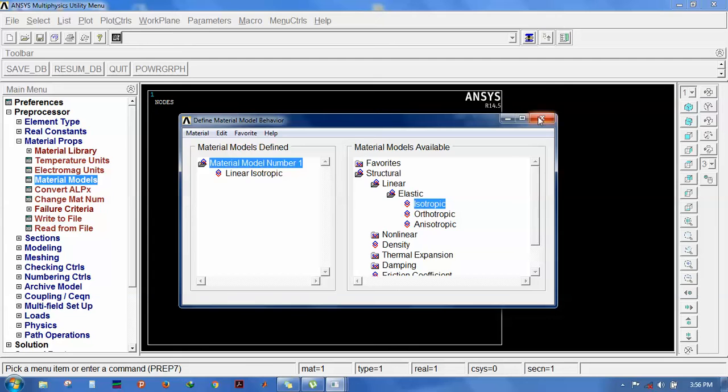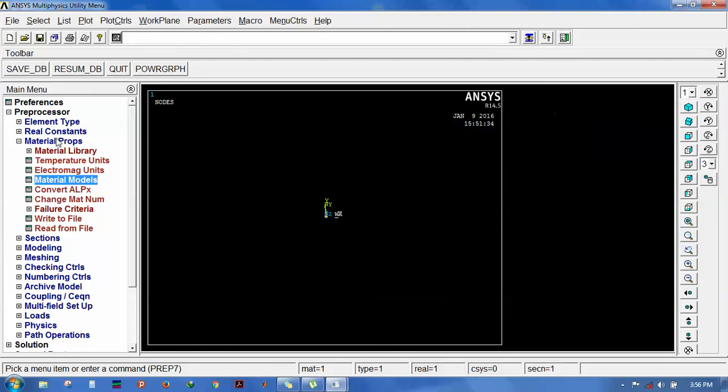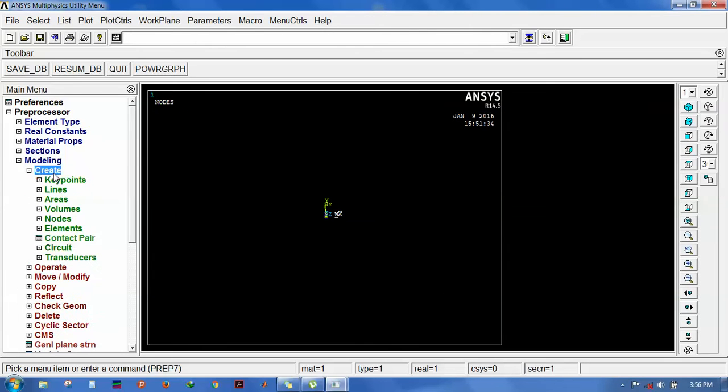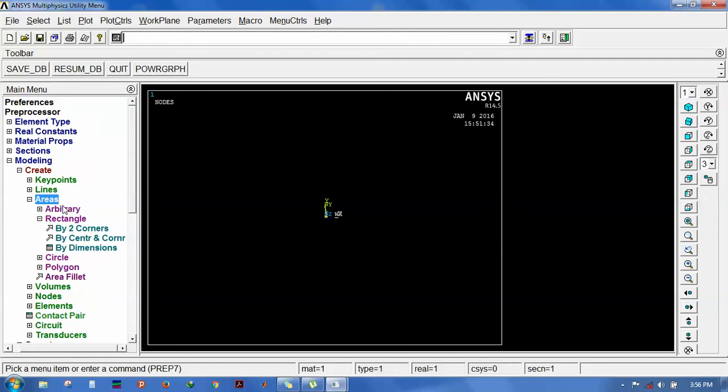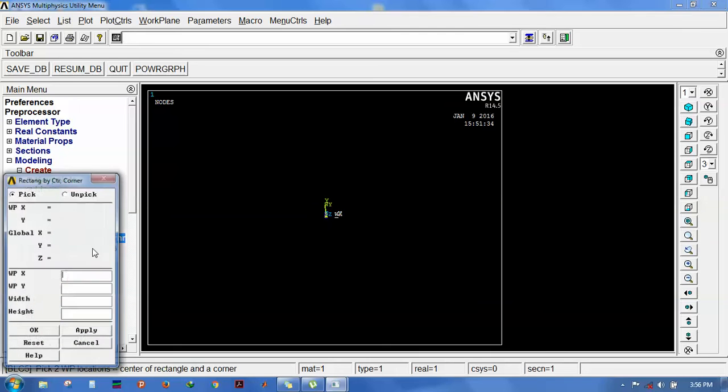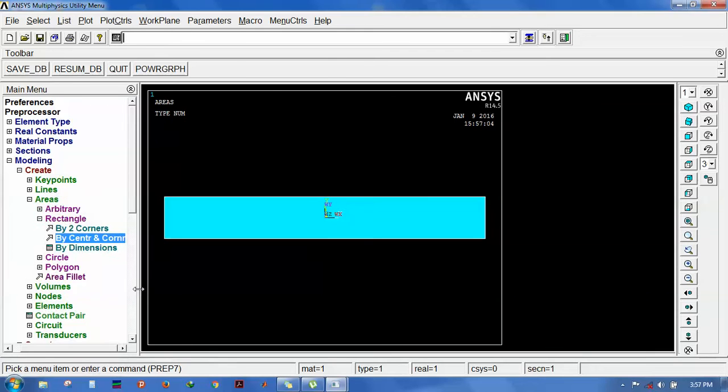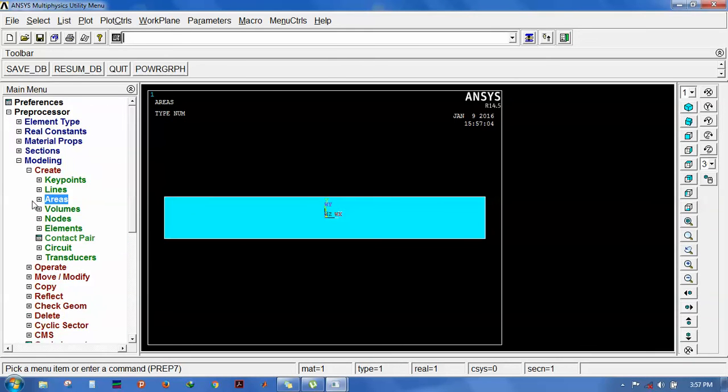Close it, then go for modeling, create area by center corner and dimensions. Let the origin be x,y zero, zero, and the width is 220 mm and the height is 30. Now the actual theme starts to create the V-notch.